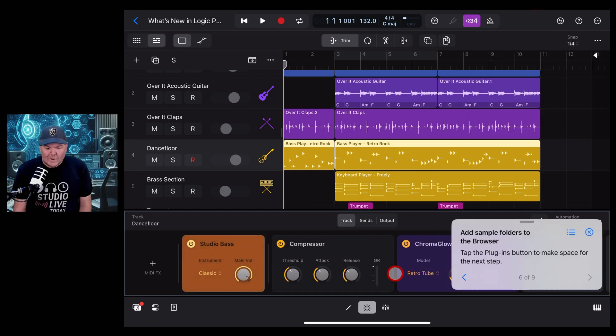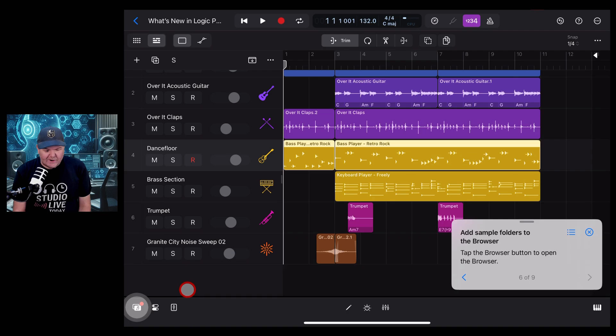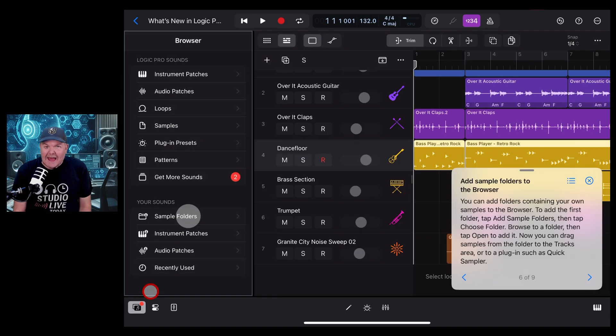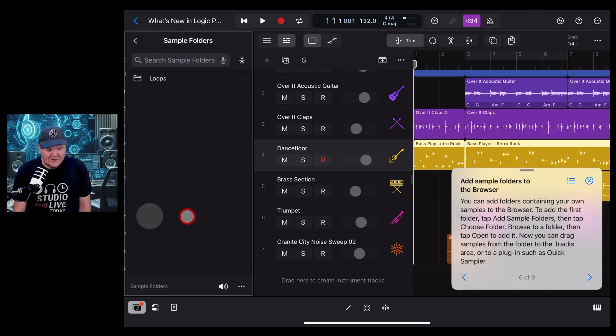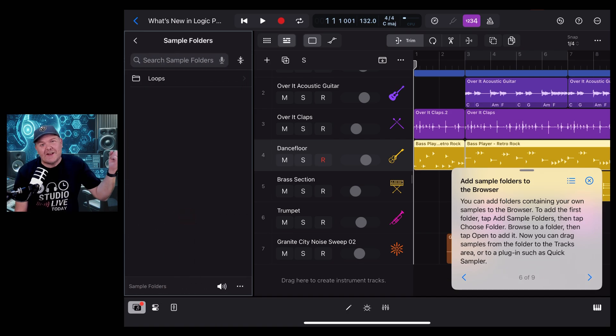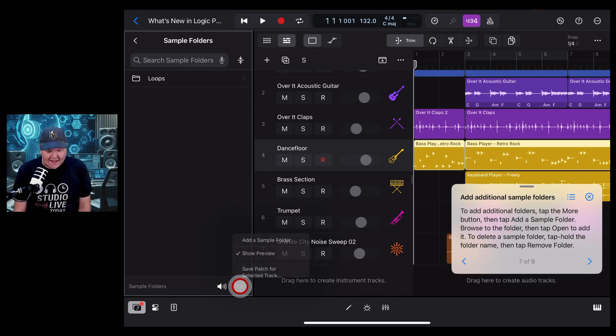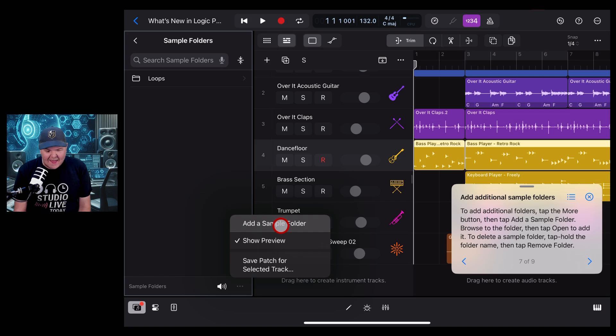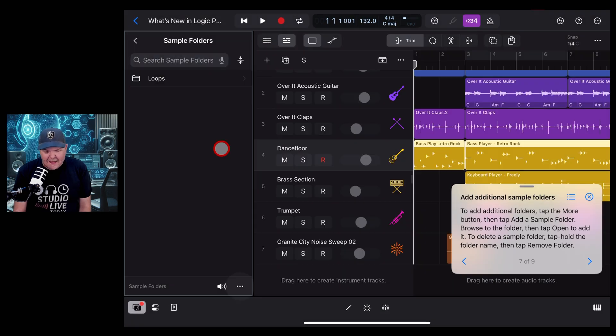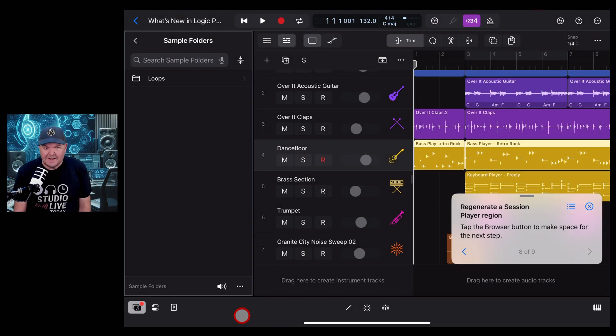Tap on plugins and now we're going to jump over to the browser on the left and look at the add sample folder option, which is one of my new favorite ones. I show this in detail in another video in the description. We're getting more information here about how to add additional folders. We tap there and then we tap there. To delete a folder, we tap and hold and we've got the remove folder option.